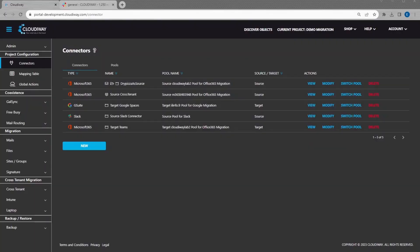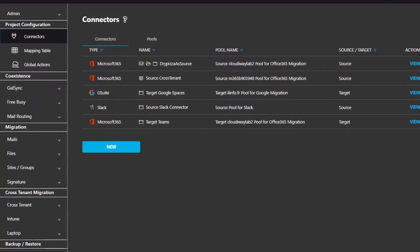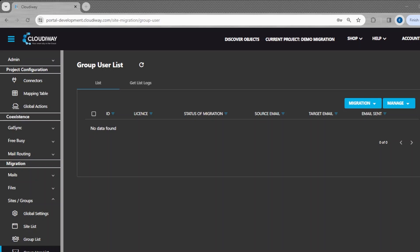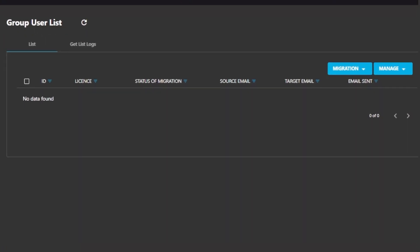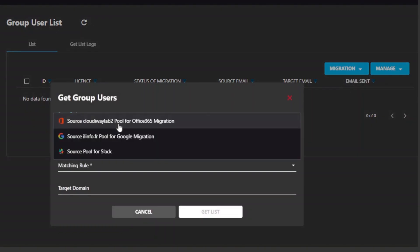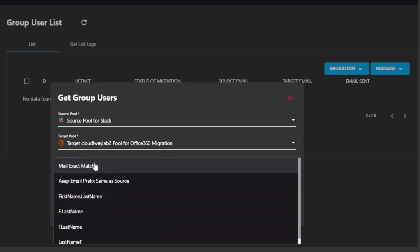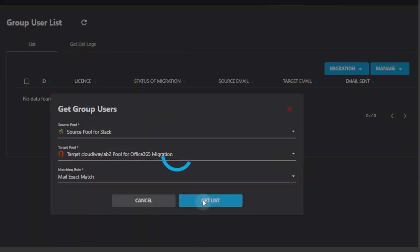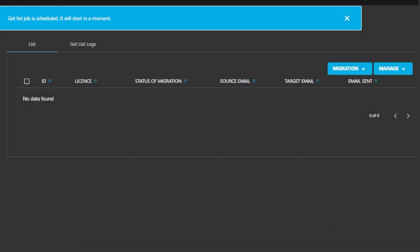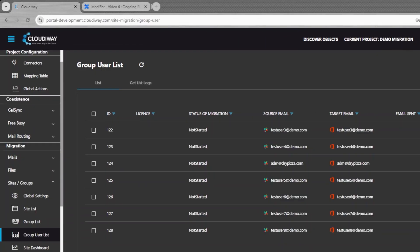Now that we have set up our connectors, we are ready to migrate. The first step is to run the discovery process to import the user list. From the Group User List under Migration, click on Get List and fill in the relevant information. Pay attention to the matching rule, which will automatically generate the target email address from the source email address. For performance reasons, only the 1,000 most recent messages are injected into the chat.